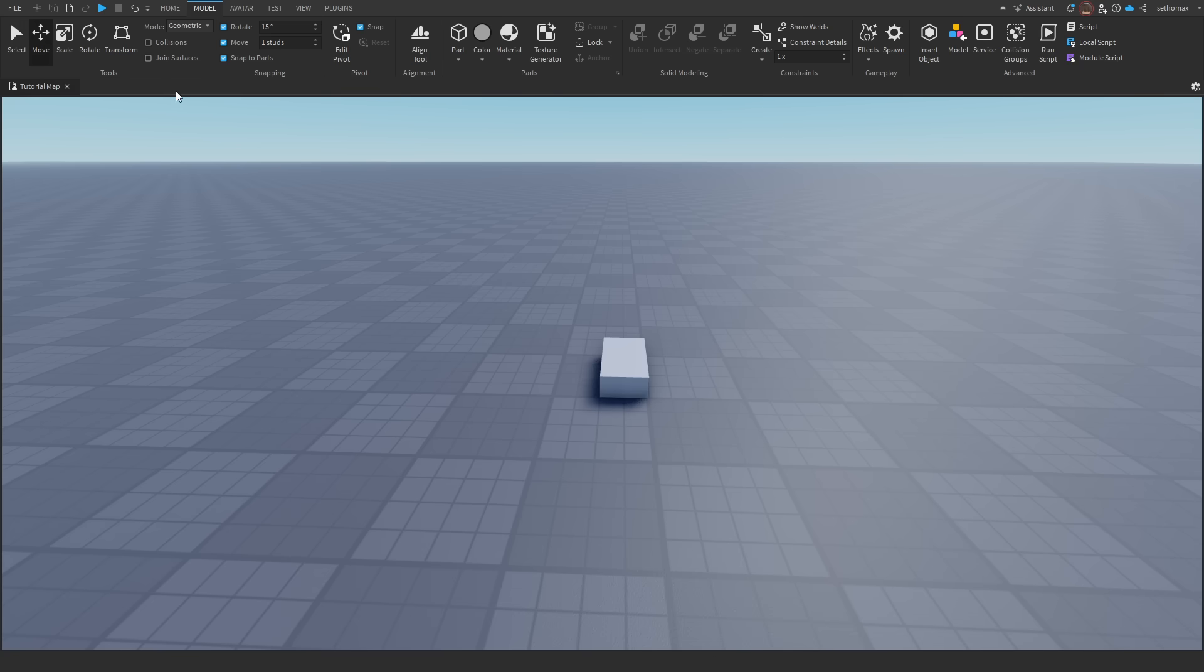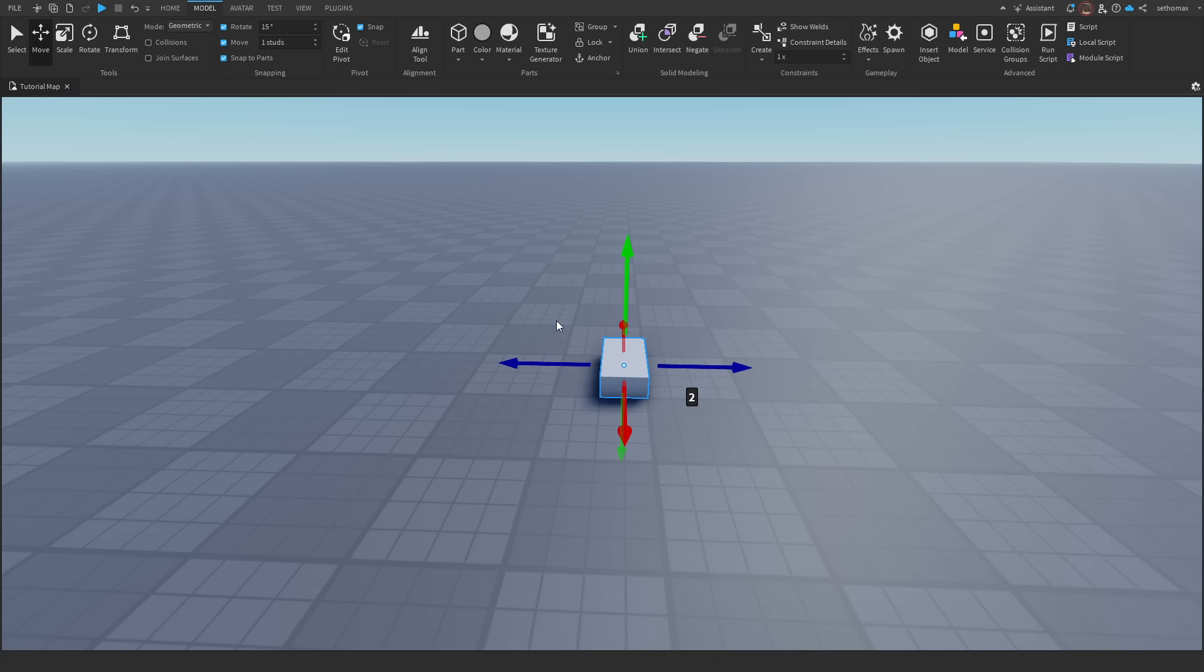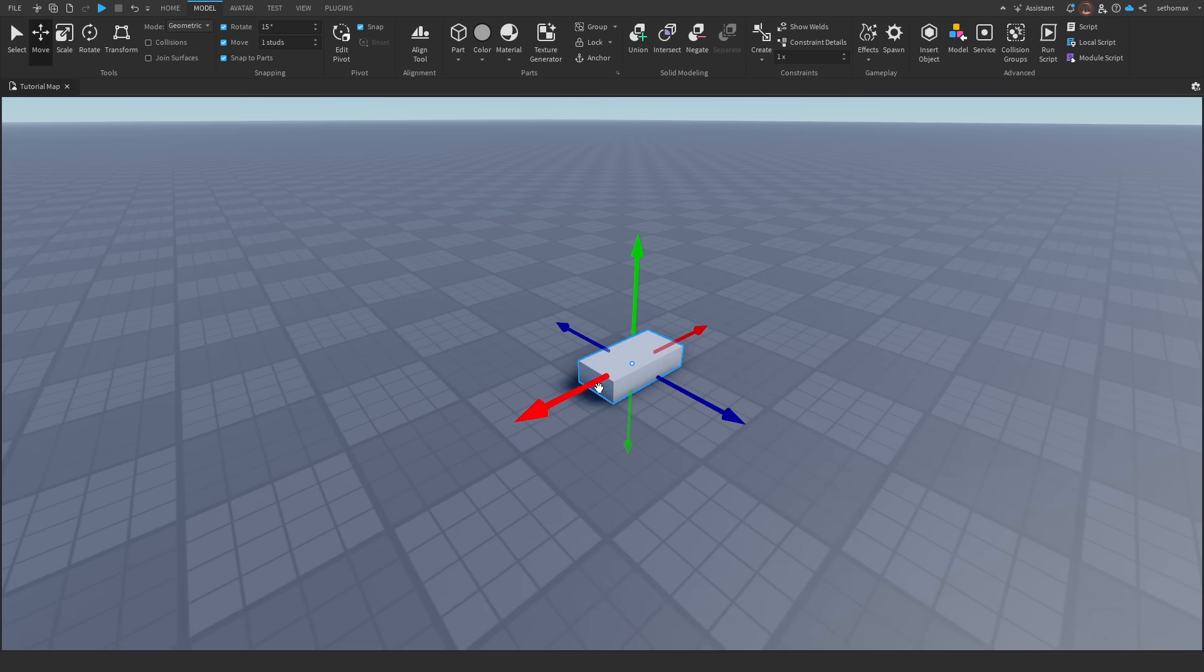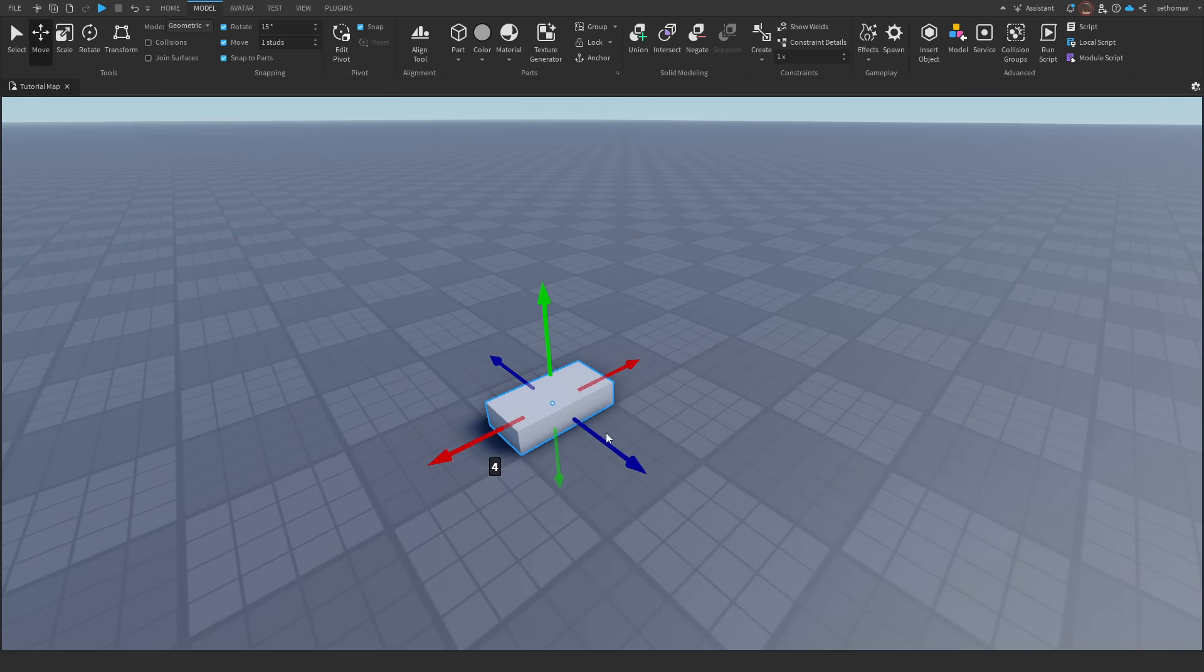The move tool allows you to move a part based around the three axes available within Roblox Studio. You can press 2 as a hotkey to quickly select.